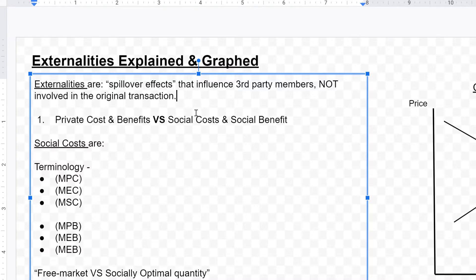There could either be positive externalities or negative externalities. Negative externalities could be anything like factories, or smoking cigarettes, or secondhand smoke. Positive externalities could be hospitals or education. People get educated, but the education also benefits third party members because society as a whole benefits when education is involved.